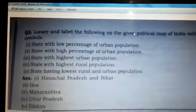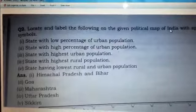Hello everyone, hello Class 12. As you know, we were doing the chapter on population, and today we'll be doing the map work of this chapter. For this, we require the political map of India.